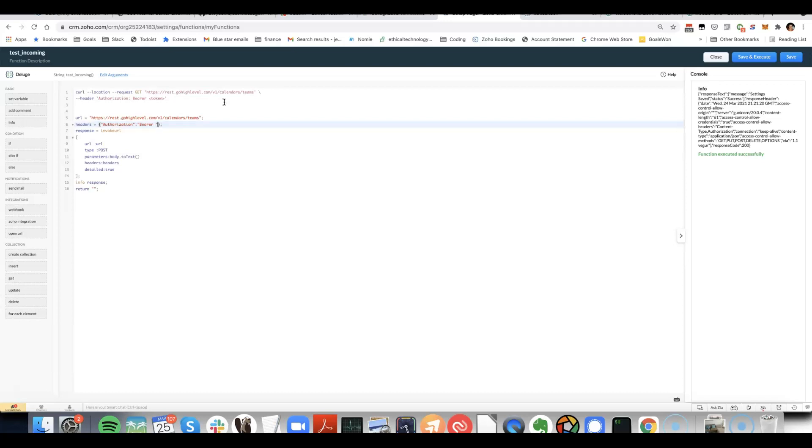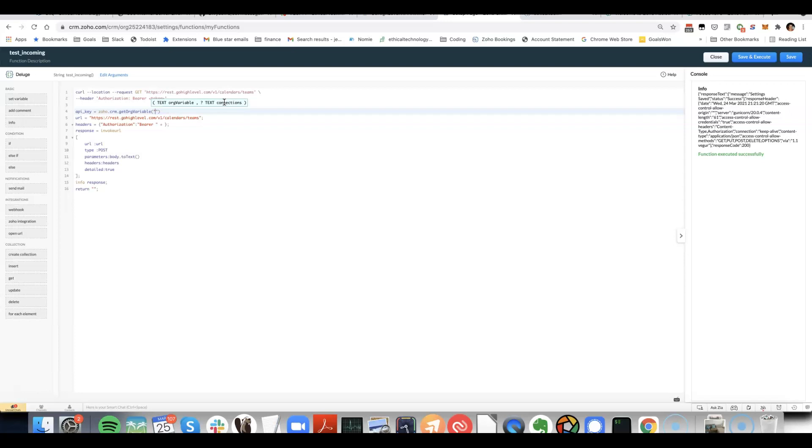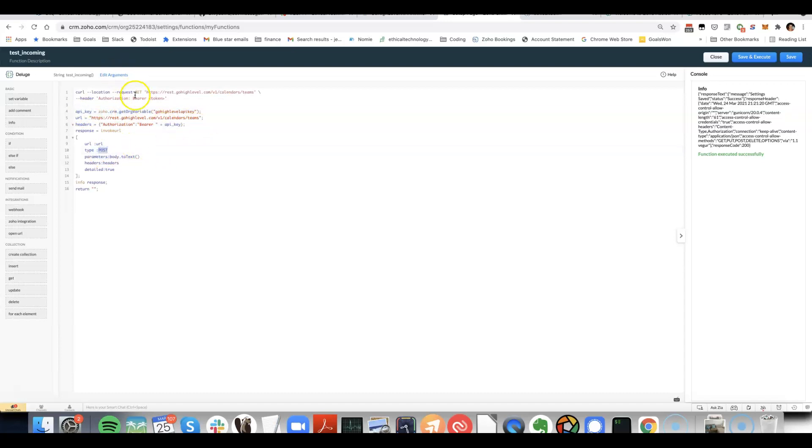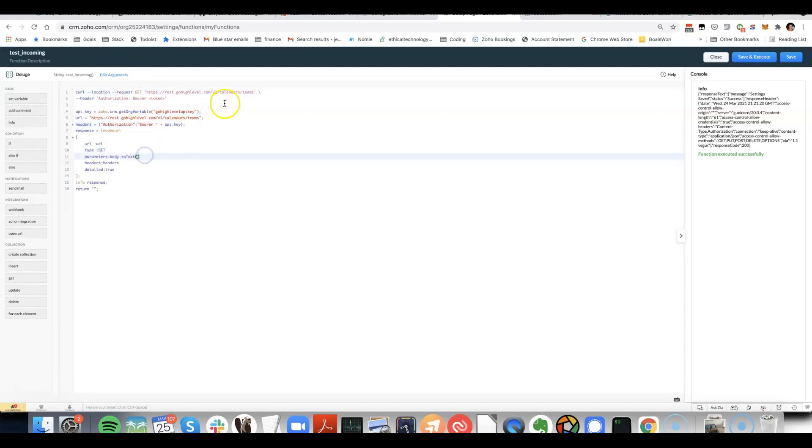Or you can do something like API key, so zoho.crm.get variable, go higher level API key. Do it like that. And then we can see that the type is get rather than post. So we put that in.